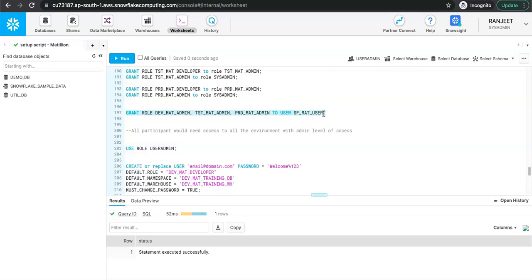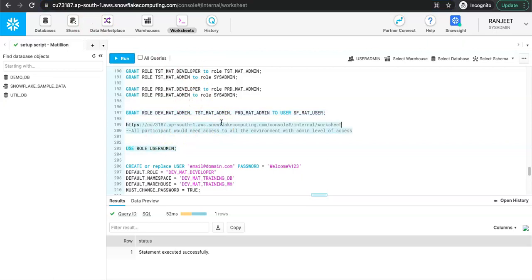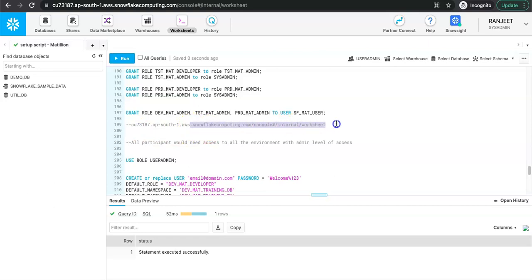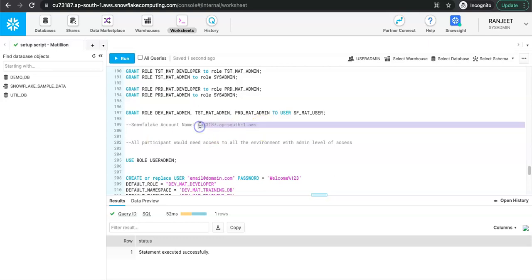We will do a quick test. For this testing and also for Matillion configuration, you will need the Snowflake account name, which you can extract from the URL. Remove 'https://' from the beginning and remove '.snowflake.computing.com' from the end — what remains is your Snowflake account name. This is what you will use in Matillion to set up the connection.